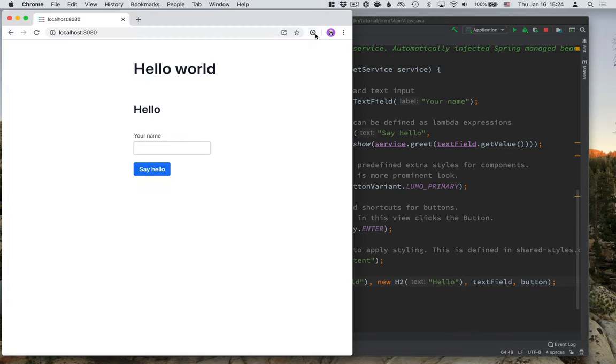Yep. So it got reloaded. We see the new text here. Everything is up and running. That's really good.